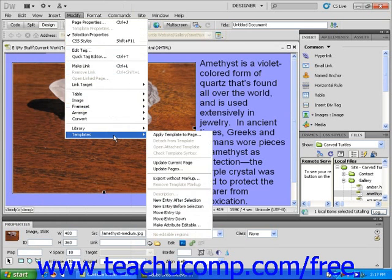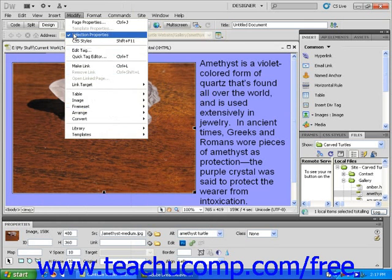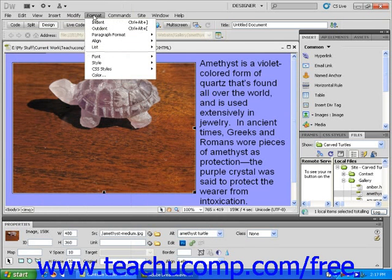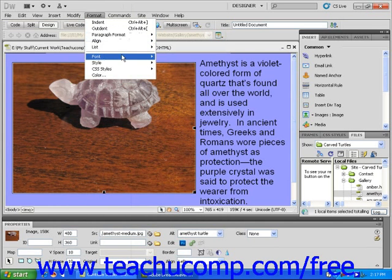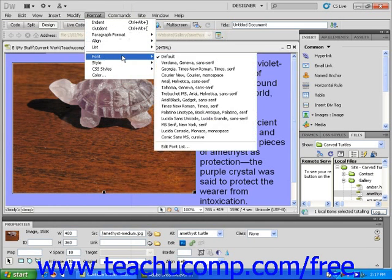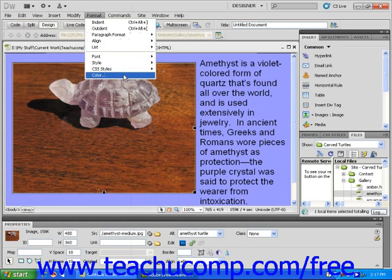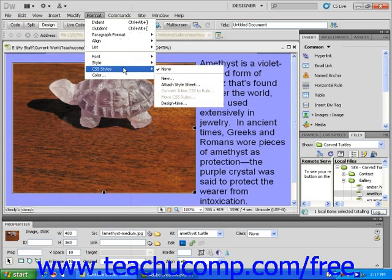Next is the Format drop-down menu. The commands in this menu allow you to adjust the properties of the text, fonts, and color on your web pages, as well as CSS styles, among other things.